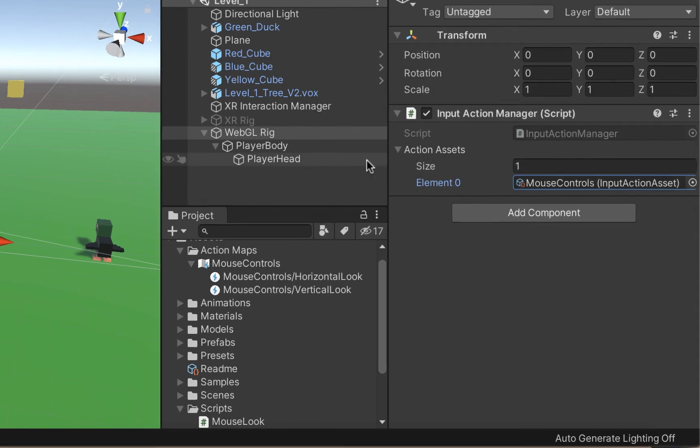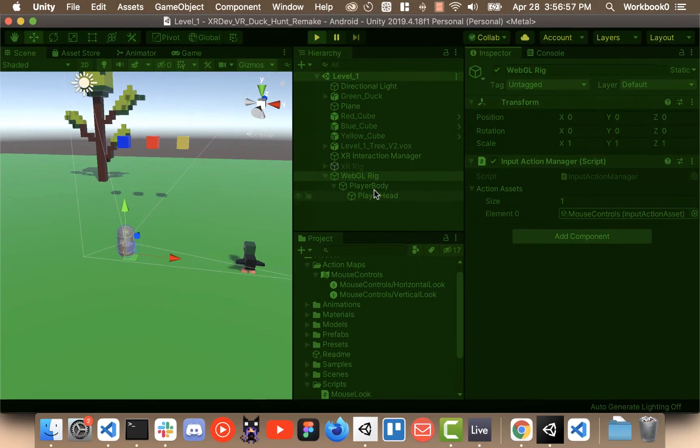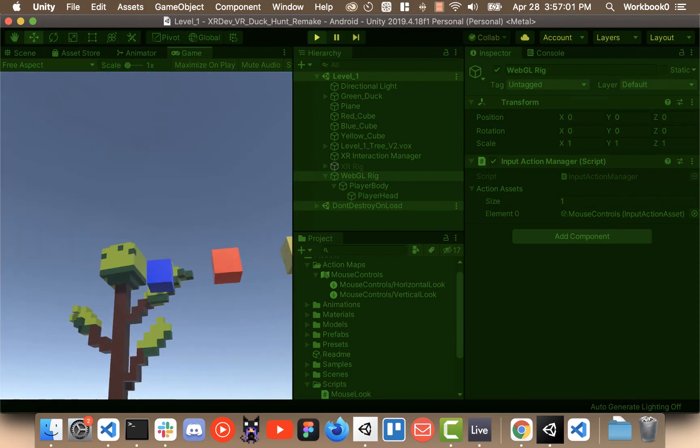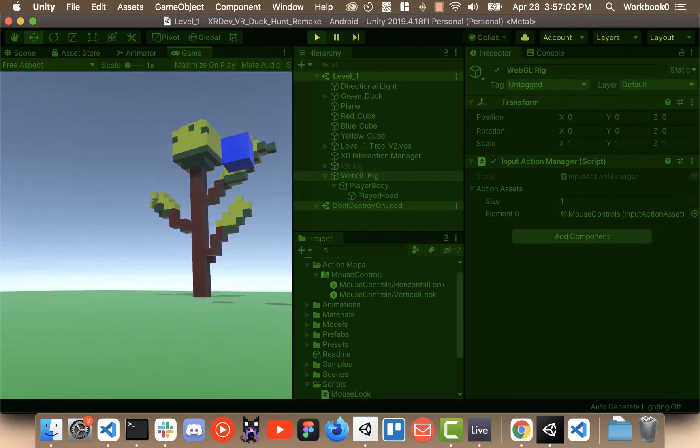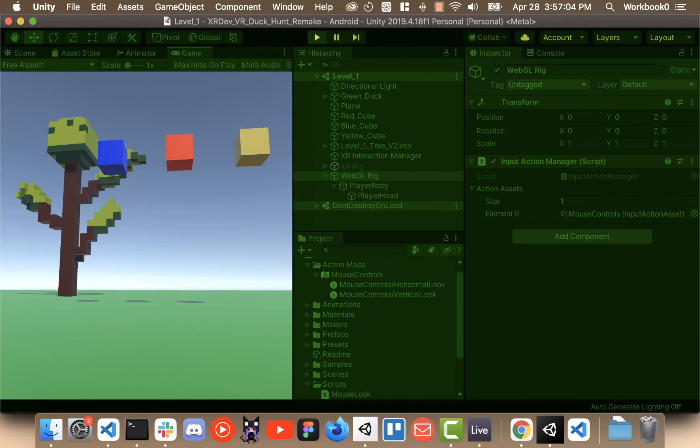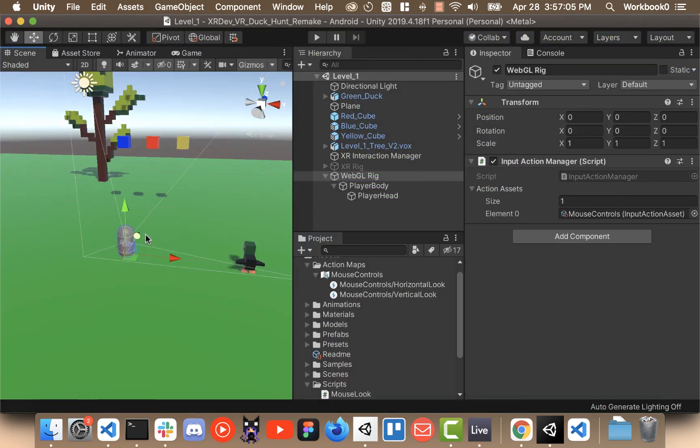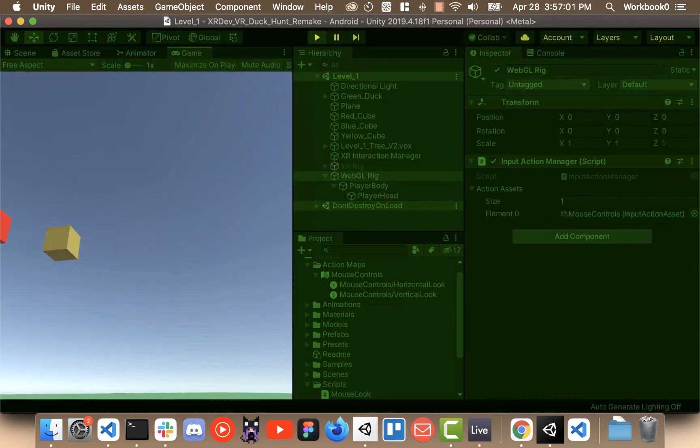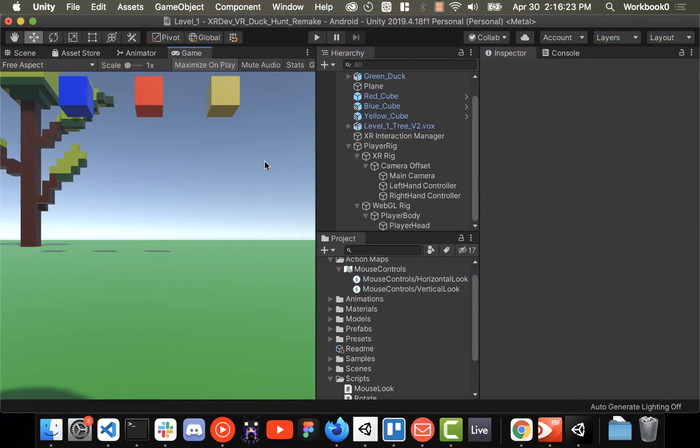You should be able to press play as long as you have the old XR rig disabled and this new one enabled you should be able to press play and look around. If you can't I would double check the look sensitivity to make sure that isn't set to zero but other than that it should be working now.